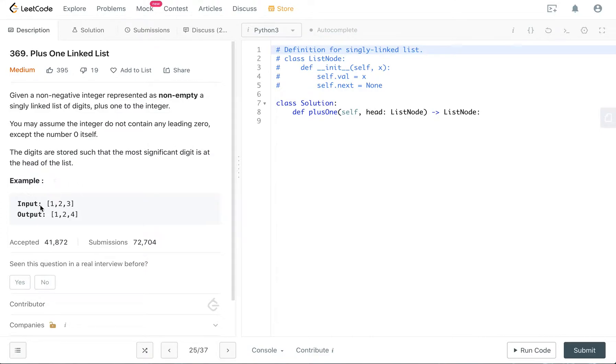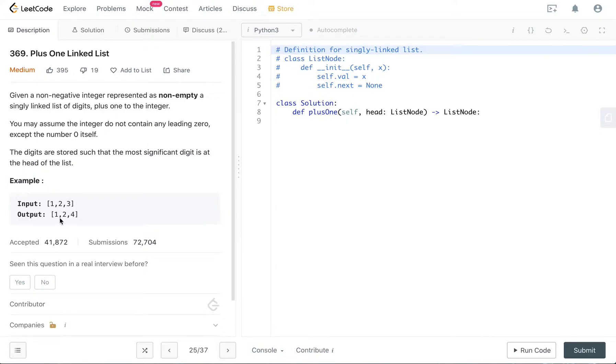So if your input is 123, your output should be 124 because you are supposed to add one to your input. If your input is 999, your output should be 1000.